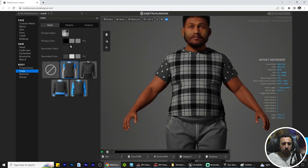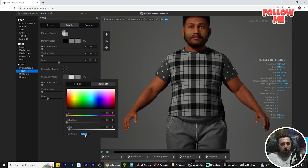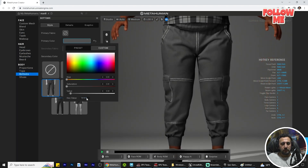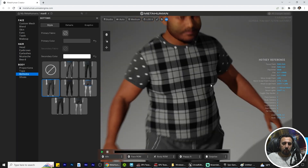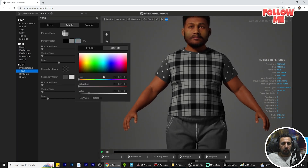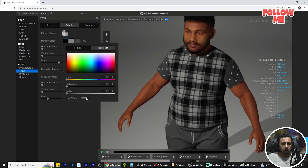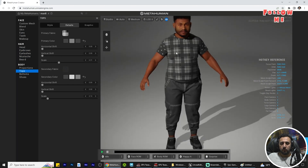Or you can take the color from one item — for example, take this ring color, come to this area, and paste the same color so they match. Look — now everything is nice. Make this color the same as this one. Now everything is working nicely.